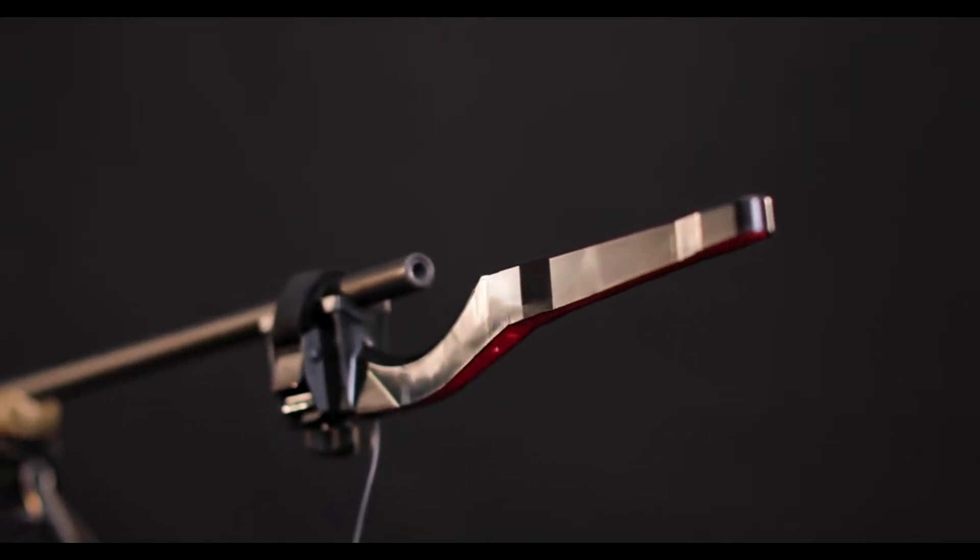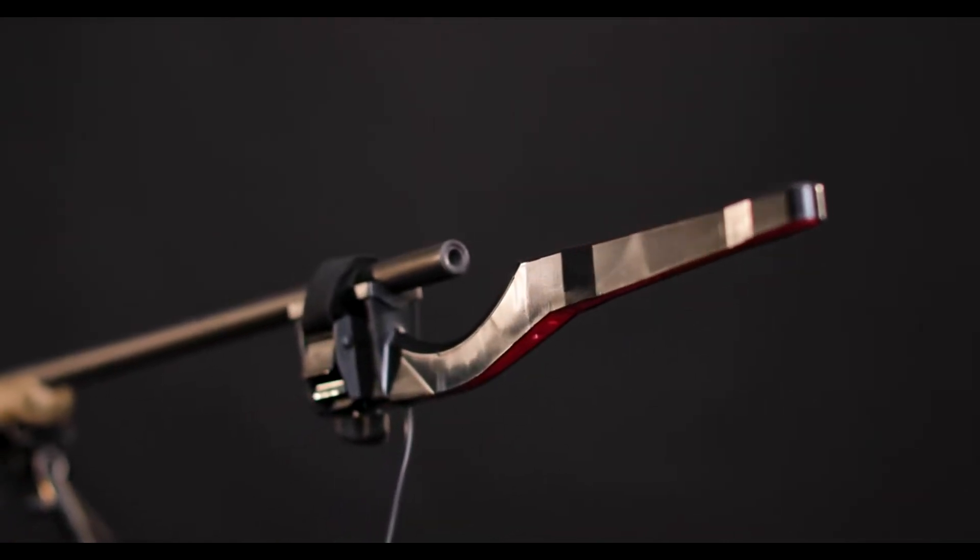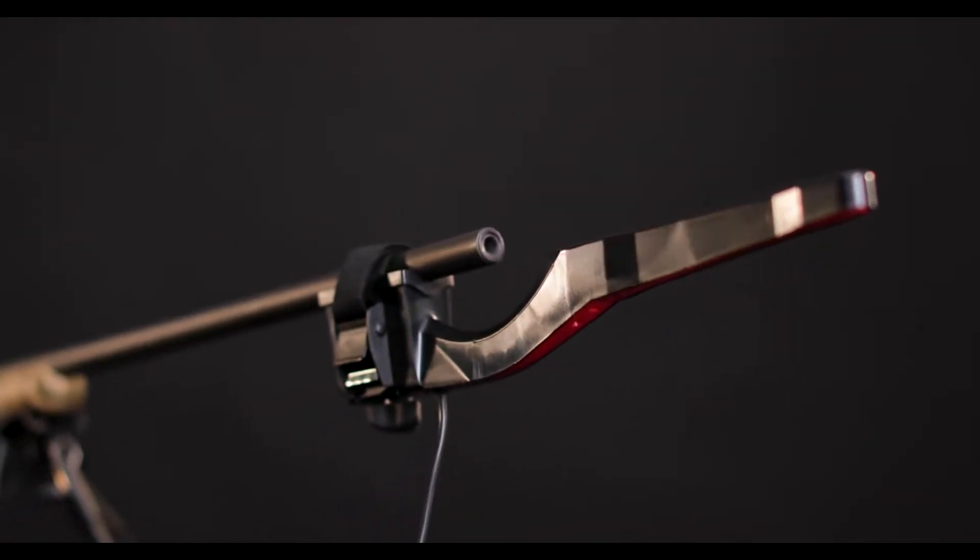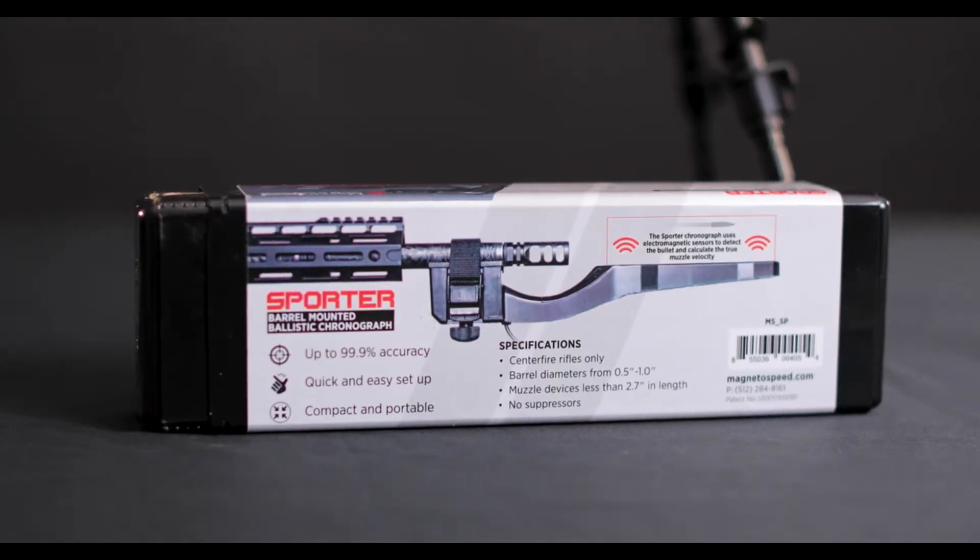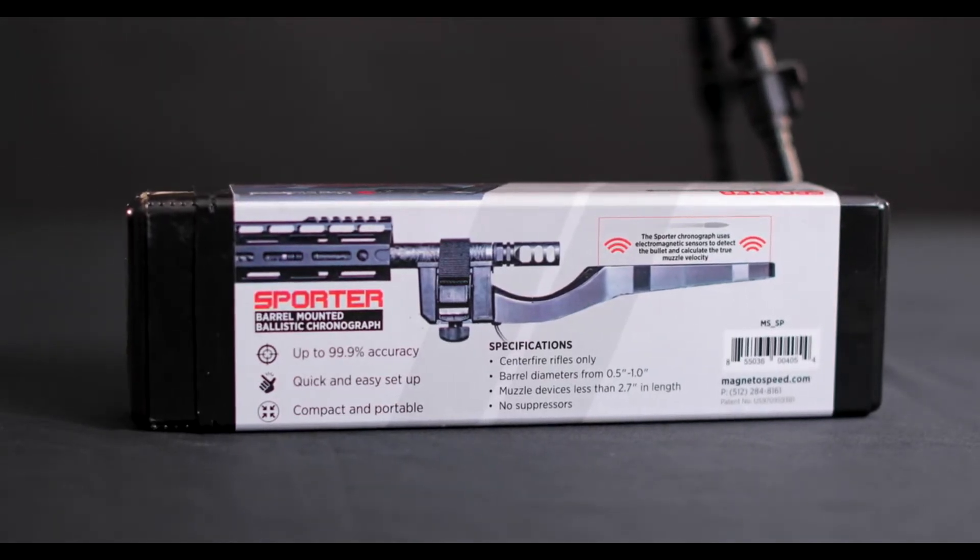The Sporter is compatible with most centerfire rifles, rimfire rifles, long-barreled revolvers, and any muzzle brake up to 2.7 inches.